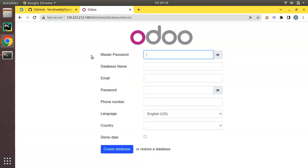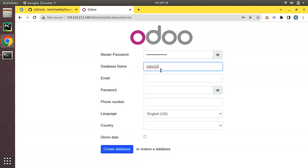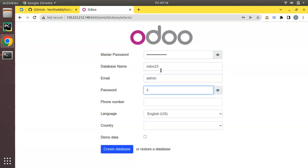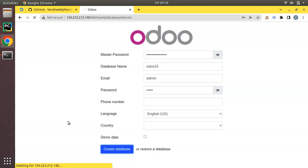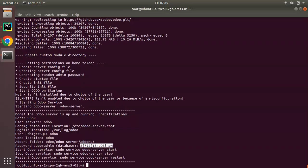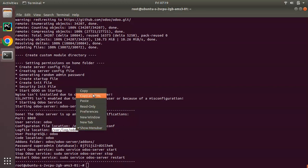I'll copy that master password. Now let me create my first database — I'll enter the master password and name it 'odoo15', or you can give your company name. I'll set the email as admin and password as admin, keep the rest empty, and click 'Create Database'.